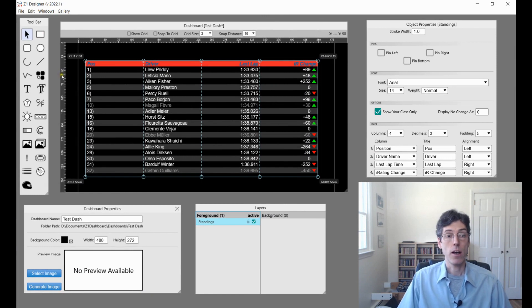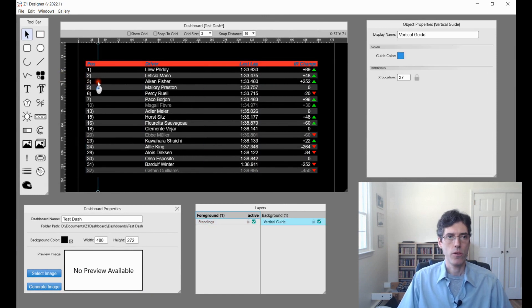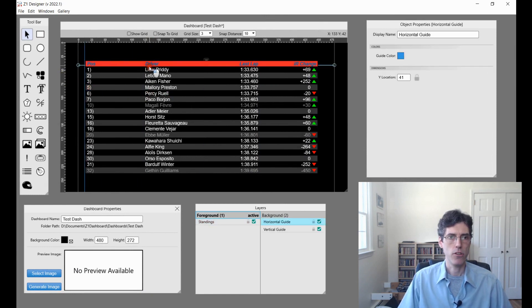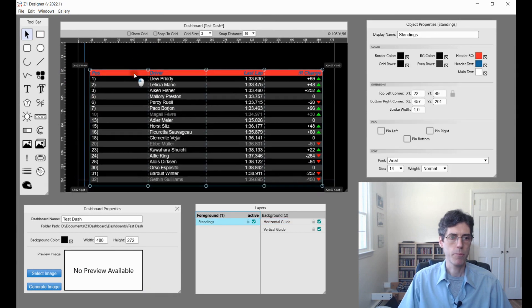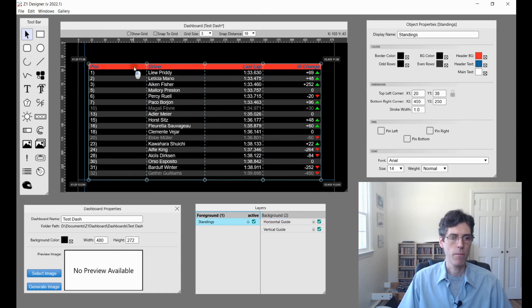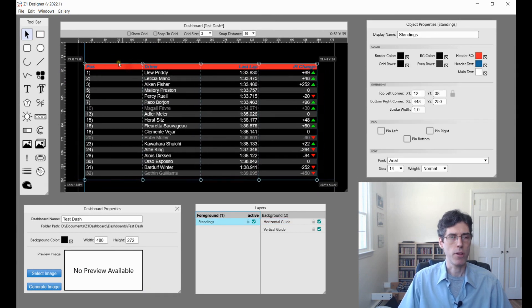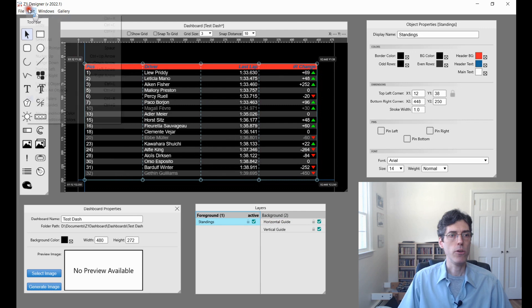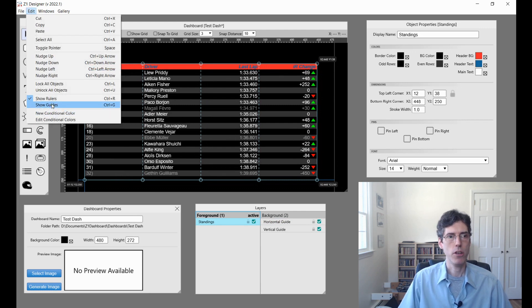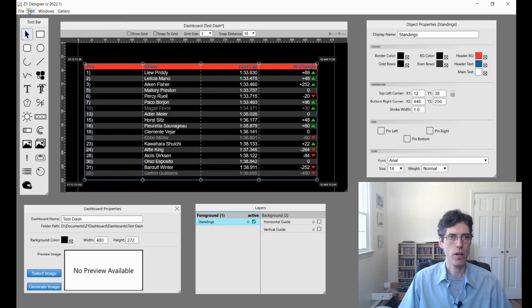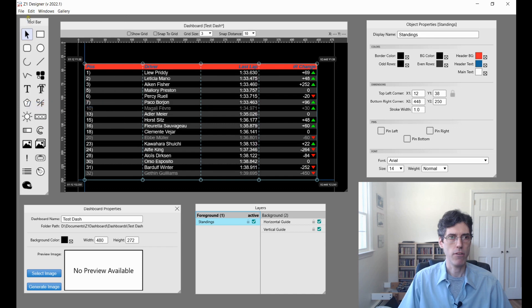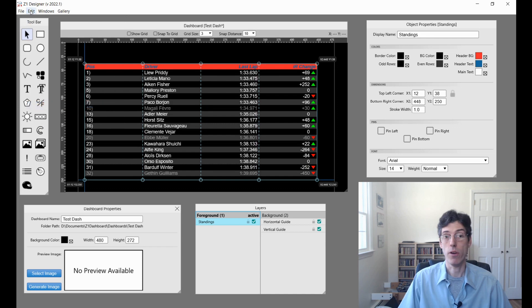Finally, guides. As guides, you can drag these things out and it makes it easier to line items up. Now you can choose to show those or not. If I come here under edit, I can choose show guides and have them hidden if I want to.